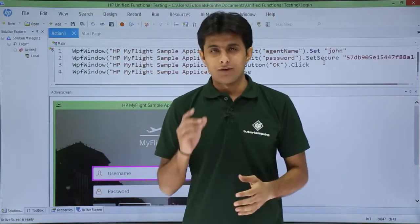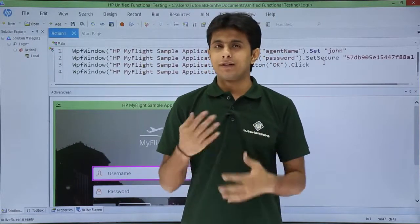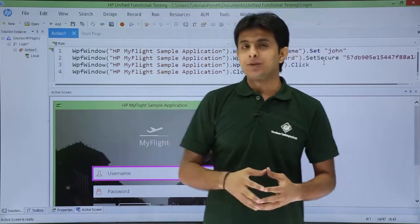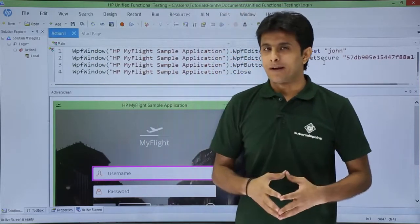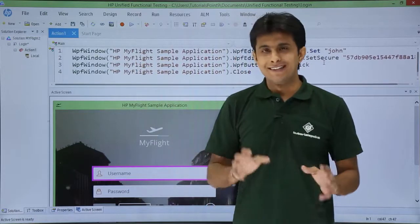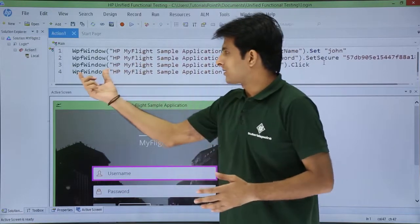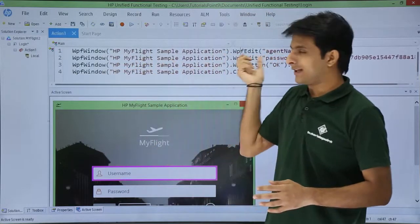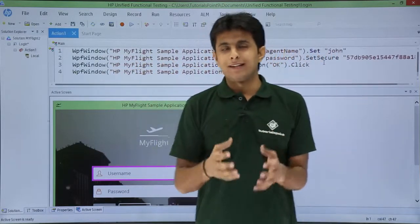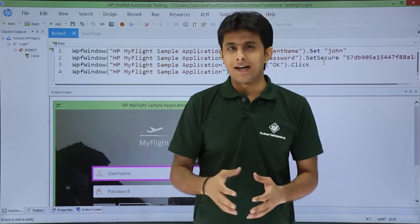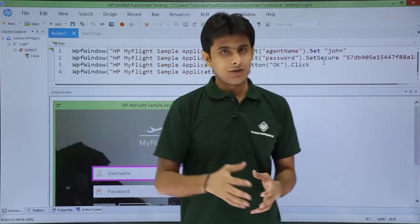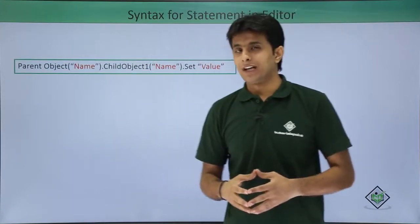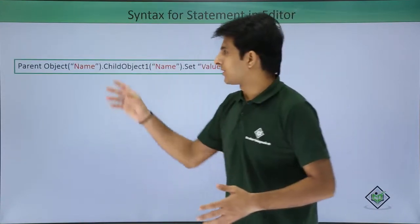After recording the application for the first time, scripts were generated in the editor pane in VBScript format, with specific syntax. For example, they have given a WPF window with a name in double quotes and some child objects. Let us look at the syntax of a statement in the editor pane.